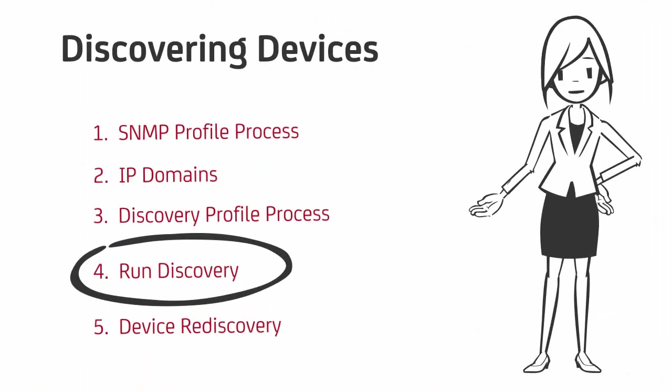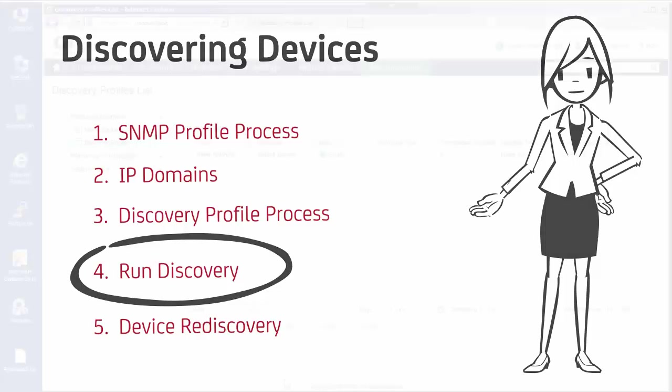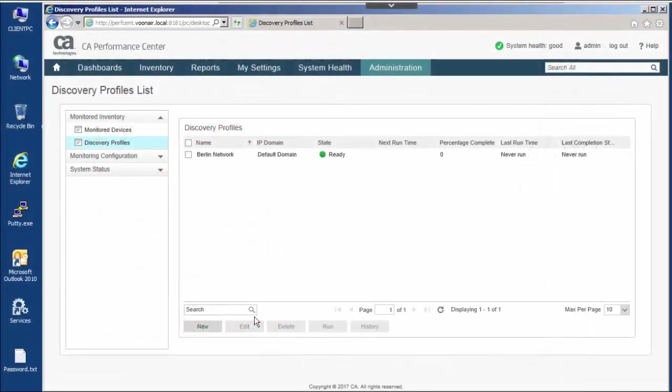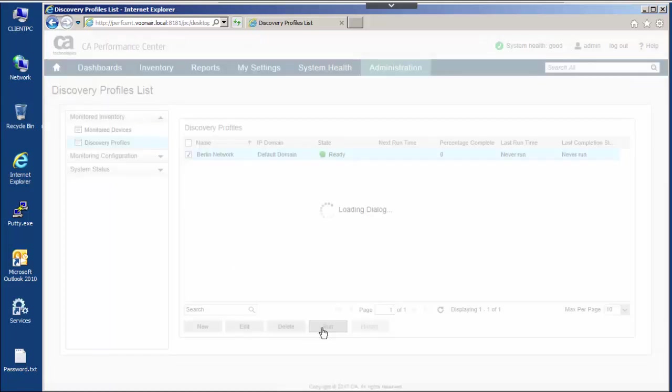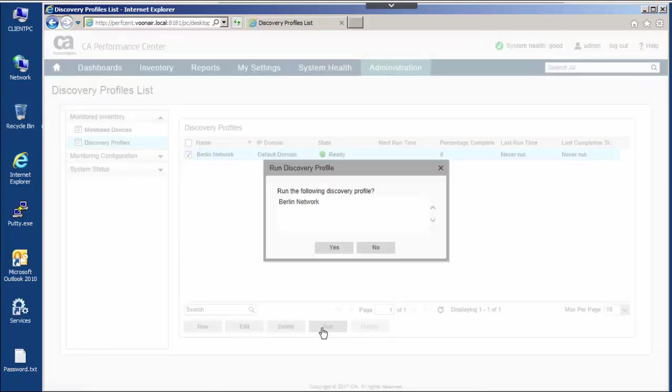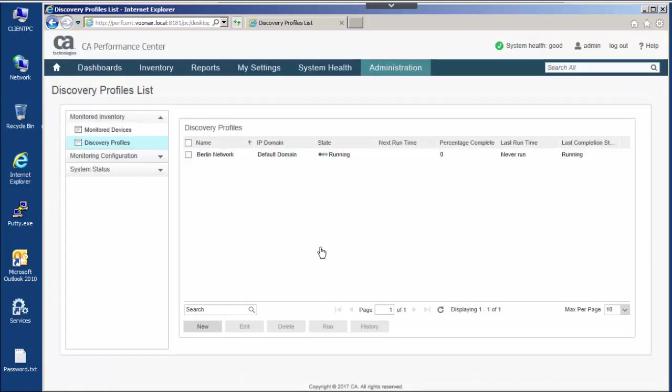Now let's run a discovery. Creating a discovery profile does not initiate a discovery. It must be explicitly run. As mentioned, you can schedule a discovery to run on a regular basis. You can also manually run a discovery.